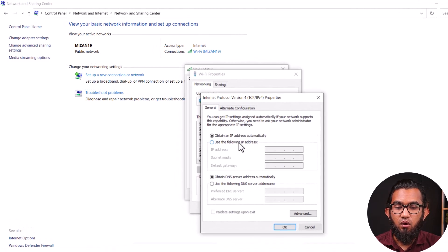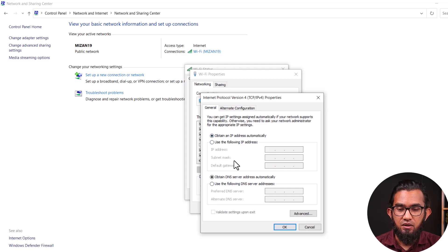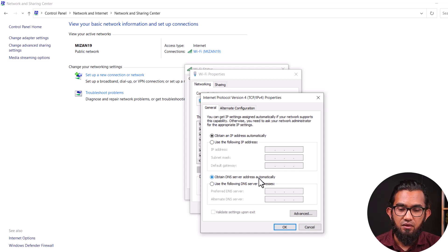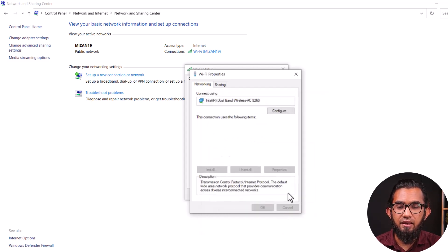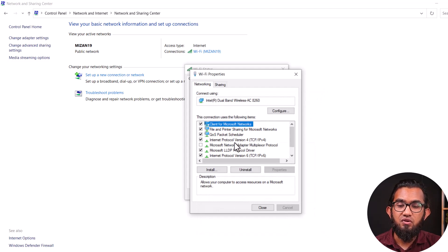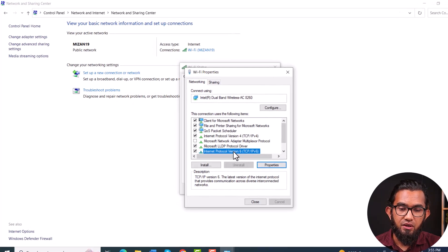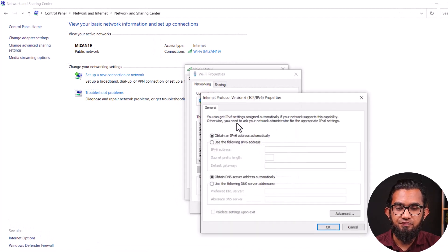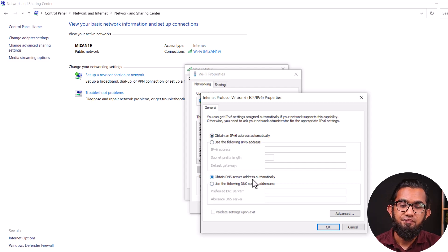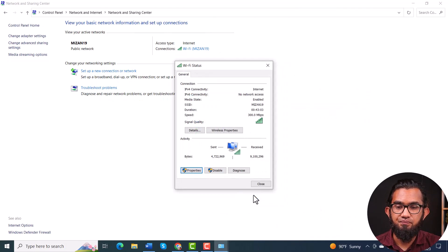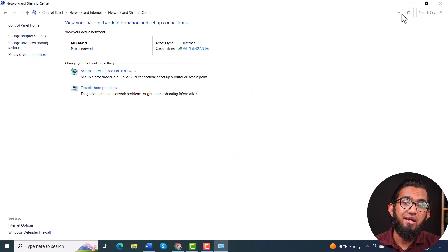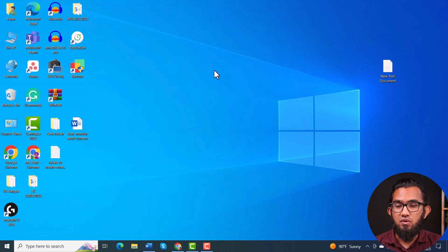You have to select 'Obtain IP address automatically'. Underneath that, also select 'Obtain DNS server address automatically', then press OK. Then, for Internet Protocol Version 6, go to Properties and do the same process again — select 'Obtain IPv6 address automatically' and 'Obtain DNS server address automatically'. Then press OK and close. After that, try connecting your internet and hopefully it will solve your problem.